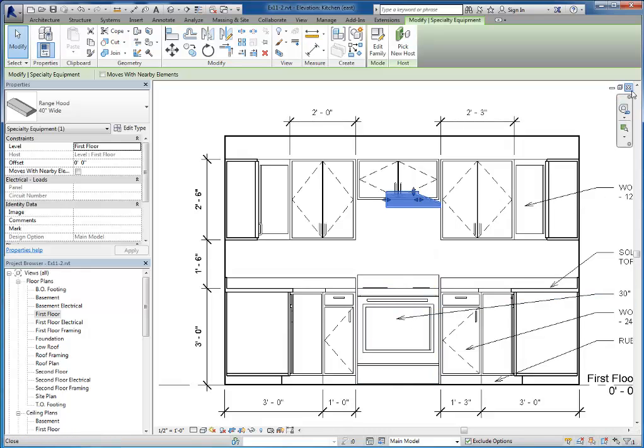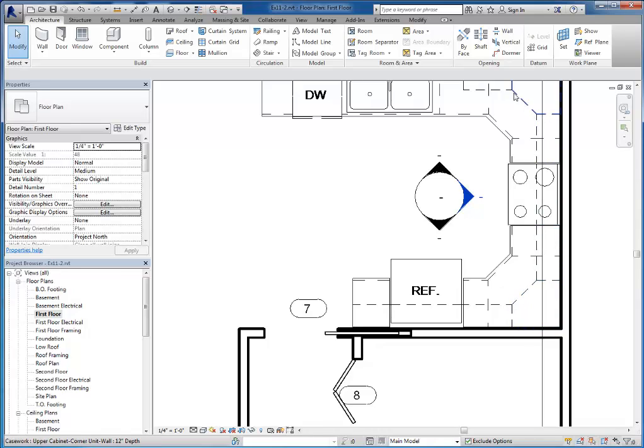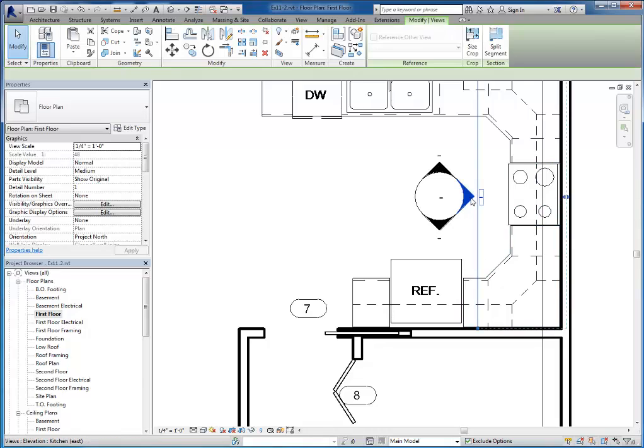And one exception to that is these upper cabinets are created in such a way that they will show hidden lines to indicate that there's cabinets above the view range.